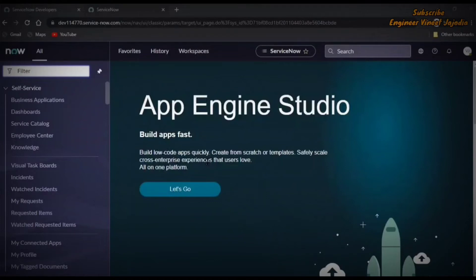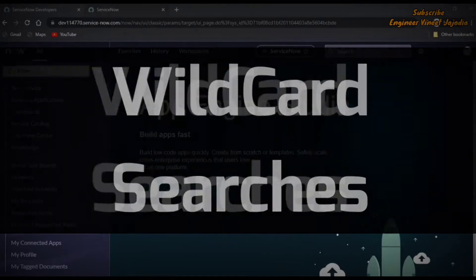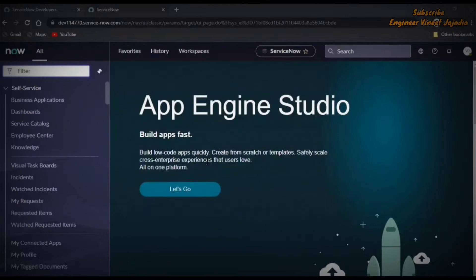Hello everyone, welcome to the channel. In this video we are going to talk about wildcard searches. These wildcard searches will be very helpful in searching a record in ServiceNow in an efficient and quick manner. You will be using most of these wildcard searches when you are searching a record in ServiceNow. So without wasting any time, let's start with the first wildcard search.